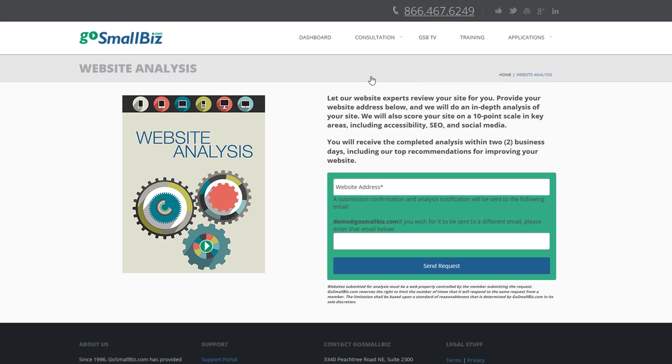To receive an in-depth review of your website, go to the Web Analysis tool and let the experts review your site for you. Simply provide your website address, and you will receive a detailed report scoring your site on a 10-point scale in key areas, including accessibility, SEO, and social media.